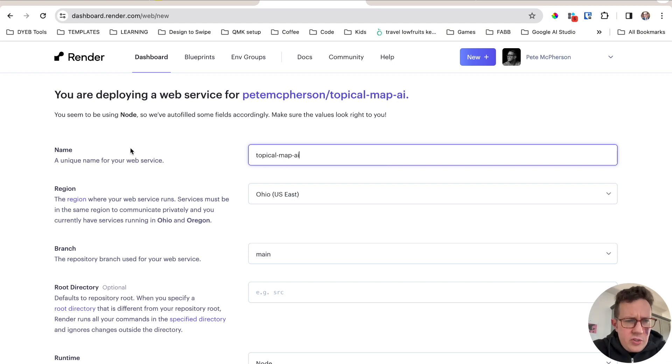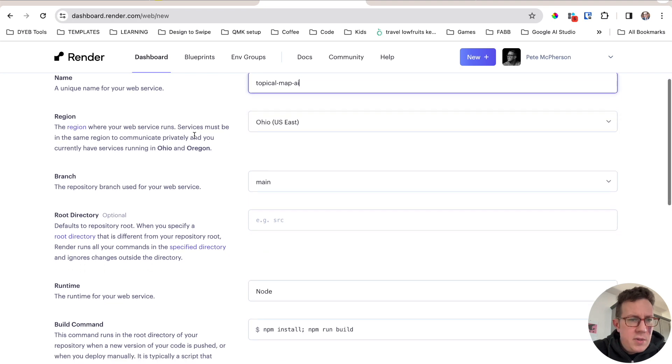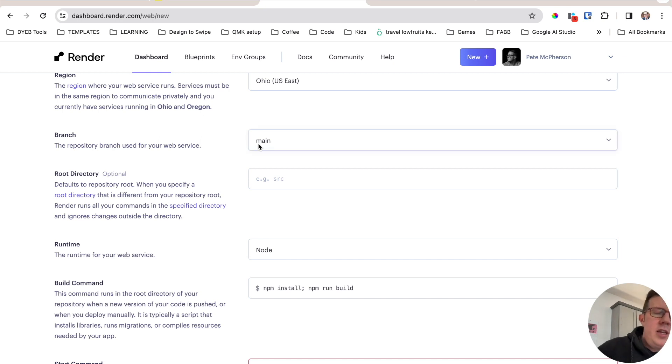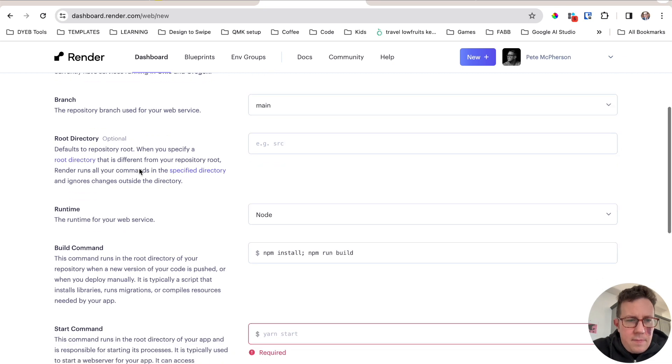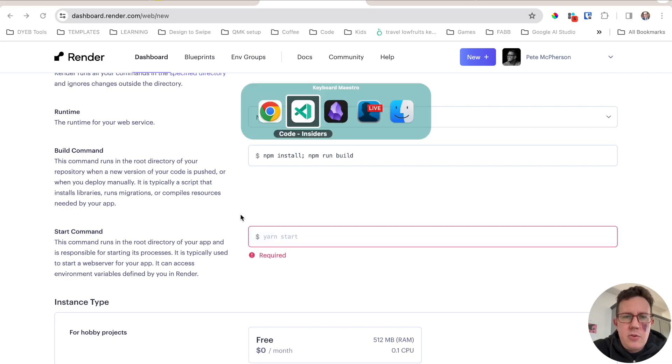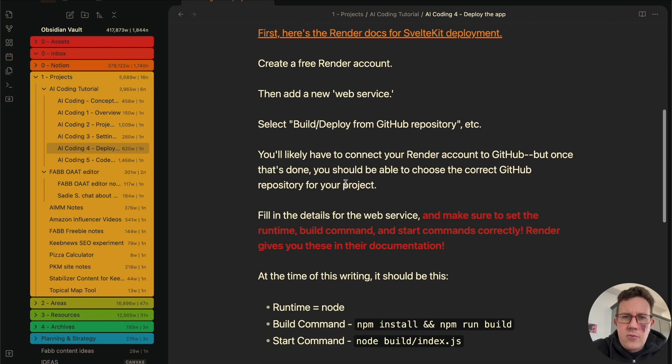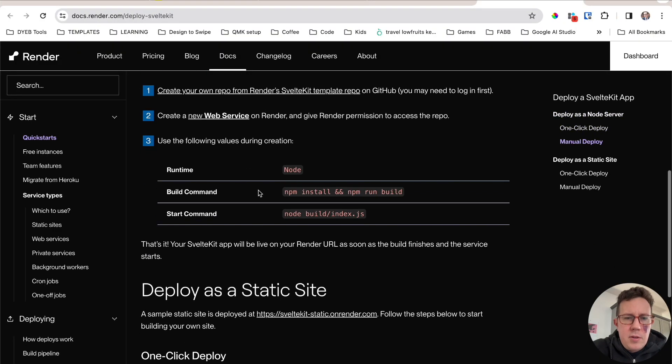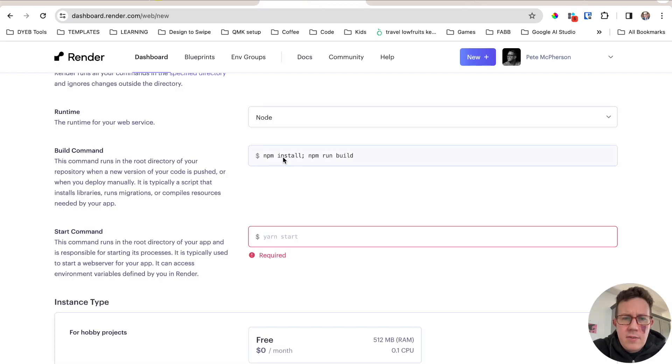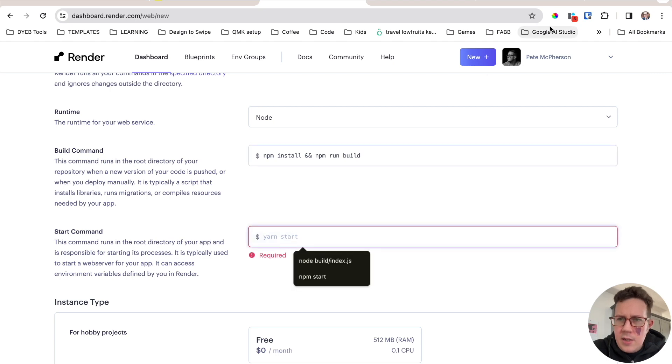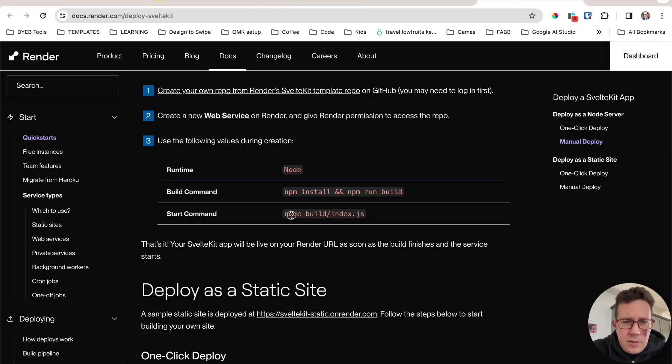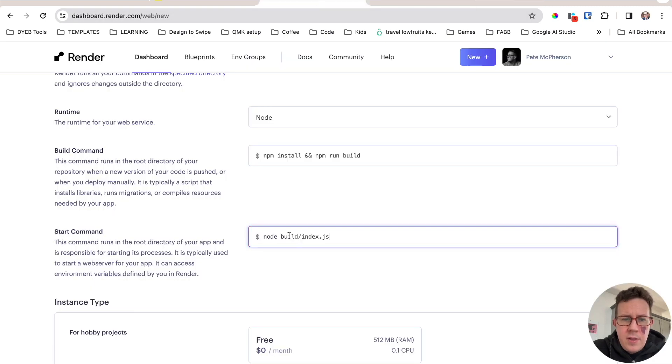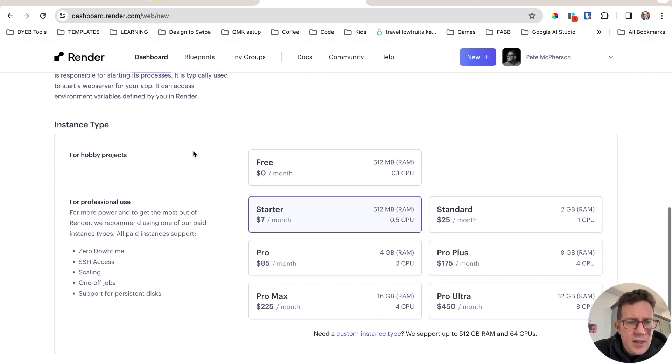Now some details. So a unique name for your web service. This is fine. Topical dash map dash AI. Region Ohio. U.S. East. That is very close to me. So that's fine. Branch main. That is where I want to pull from my main branch in GitHub. Directory optional. That's good. Runtime node. Build command and start command. I do need to enter. And I actually have these down here. This is also from their documents, by the way. Build command is this. NPM install and NPM run build. Copy that. Build command. I'm going to paste that in there. And then under start commands, I'm going to do this one. Node build slash index dot JS. Paste that in.